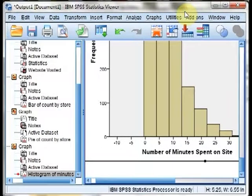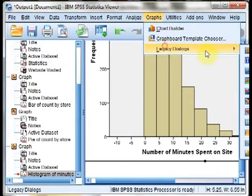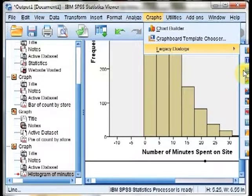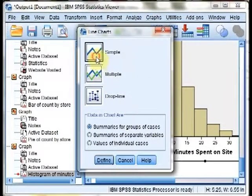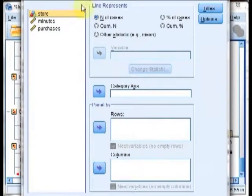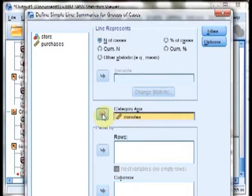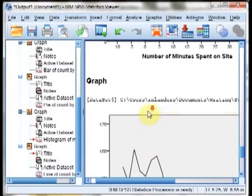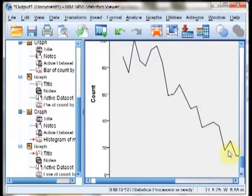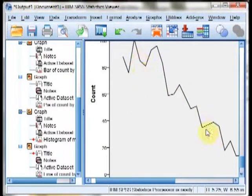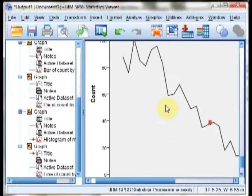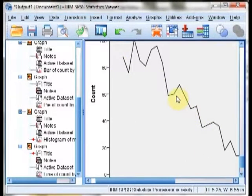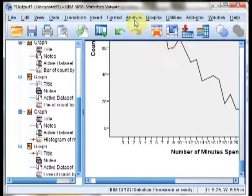You can, however, create a line graph by specifying Graphs, Legacy Dialogs, Line, and then choosing a simple graph and the variable you're interested in for your category axis. However, the downside is there's no way to bin, so you end up with a very uneven line. In general, it's going to be much more recommended if you're using SPSS to look at a histogram rather than a line graph.